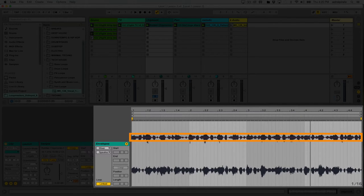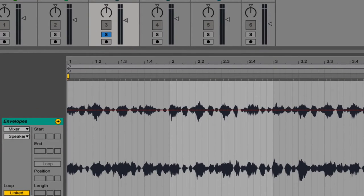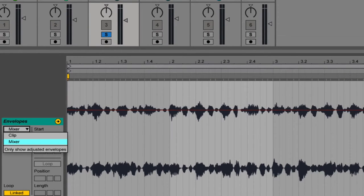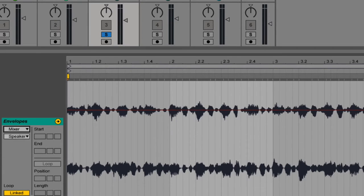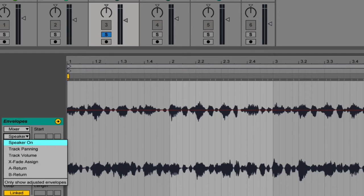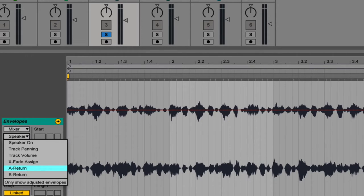When I say parameter, I just mean a specific thing that can be changed. The top chooser box in the Envelopes area shows a broader category of parameters that can be affected. In this case there's the Mixer — talking about the mixer section of the track — so the volume of the track, the panning, whether the track is muted or not. If I select Mixer, the box below shows: Speaker On (whether the track is muted), Track Panning, Track Volume, the Crossfader assign, and the volume of the A and B returns.